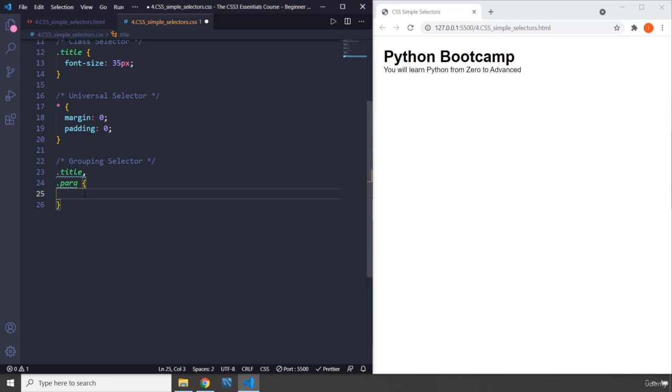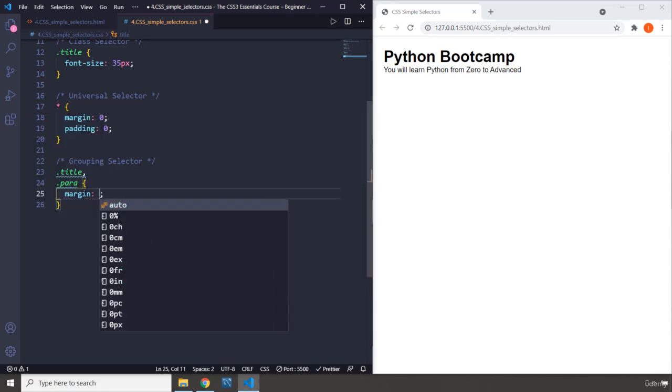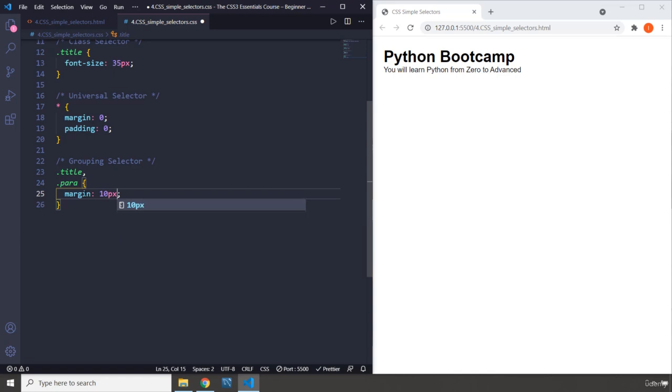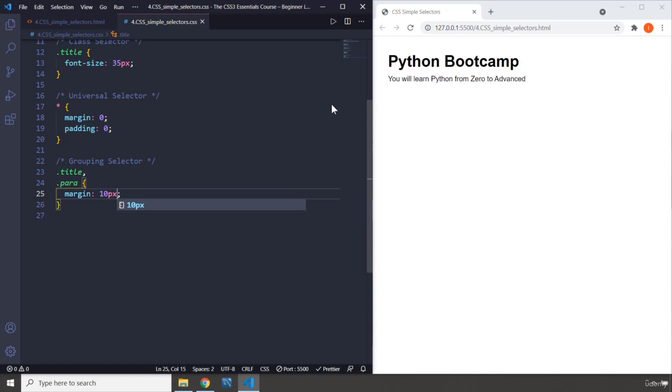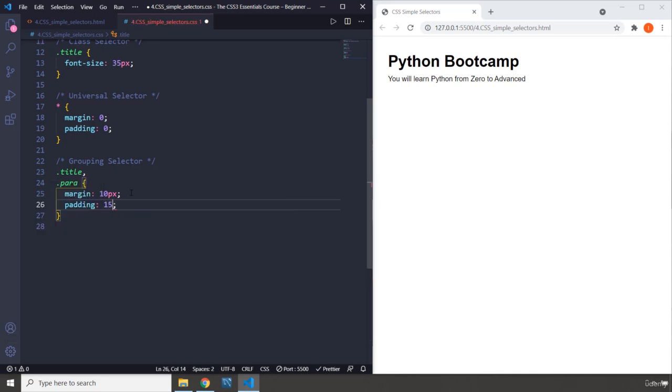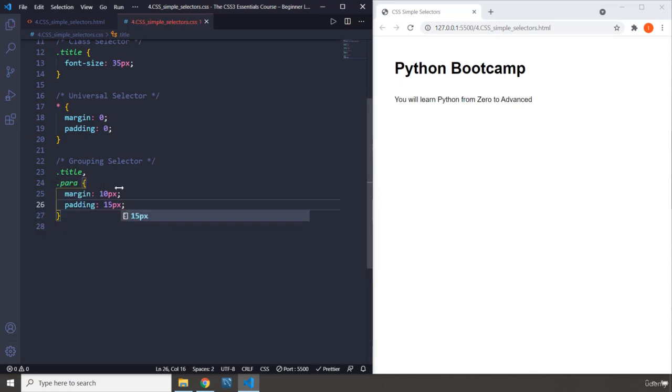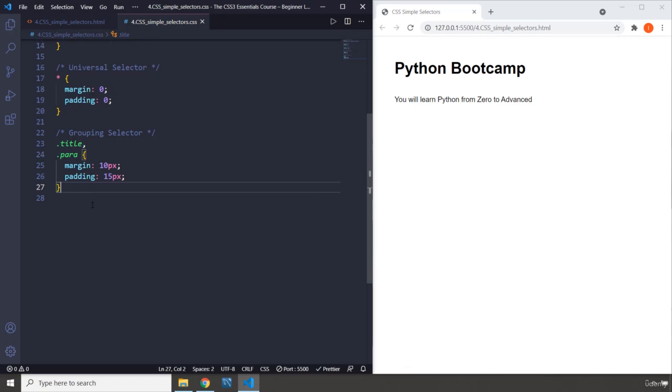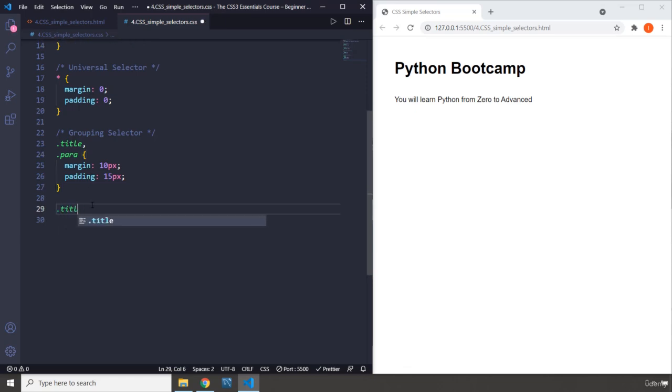The benefit in grouping selectors is that if you want to apply the same styles on more than one element, you should group them to keep following the DRY principle - don't repeat yourself. Let's say we want to provide a margin of 10 pixels for both elements. You can see there is some space. I'm going to provide some padding: 15 pixels.